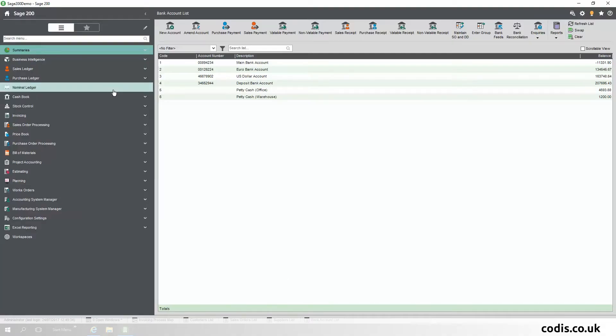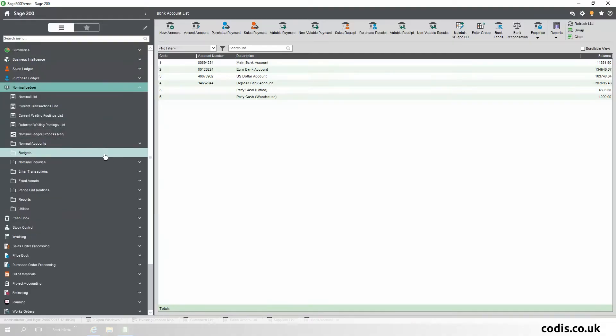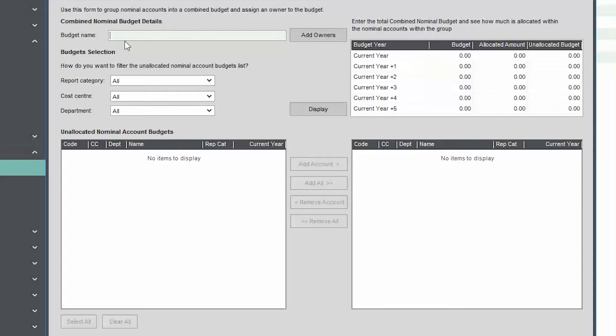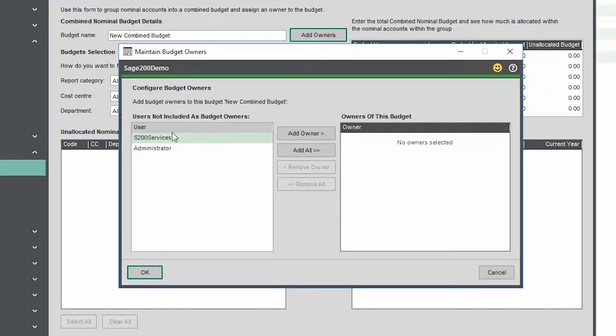Combined Budgets. You can now group together any combination of nominal accounts and report on the rolled up total budget for these accounts against the actual total balance.